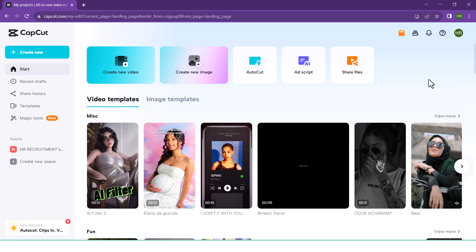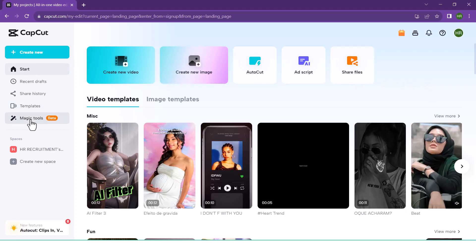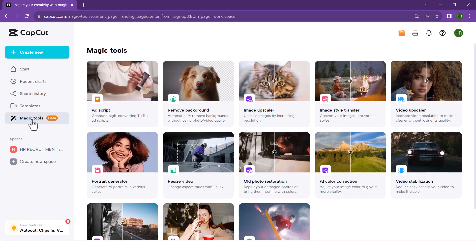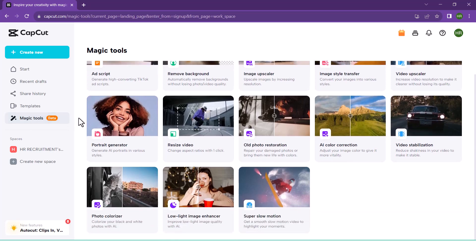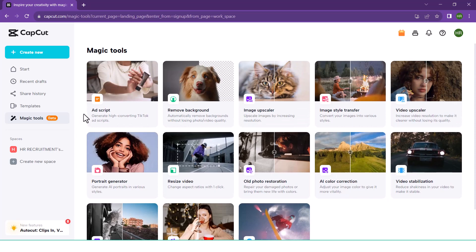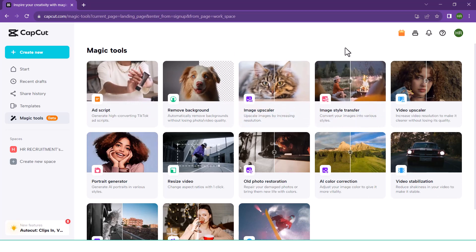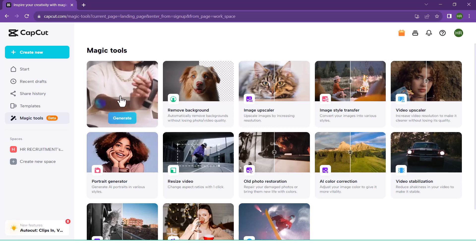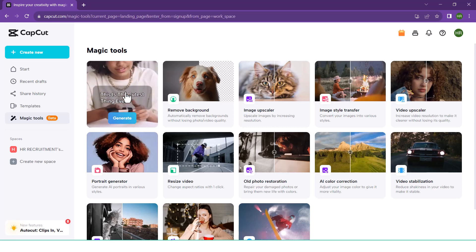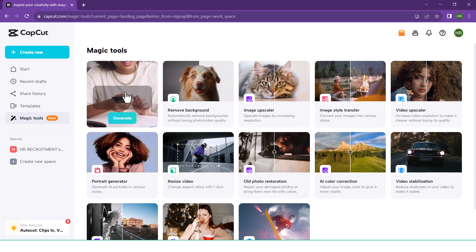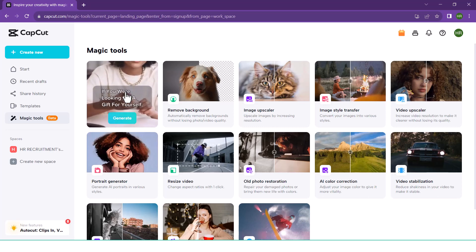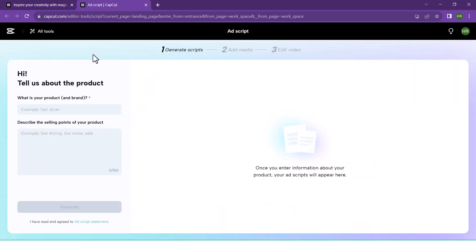If you want to sign up on Google, you can create a new template for your application. This would also allow you to sign up on Google, Spotify, Facebook, and Instagram.